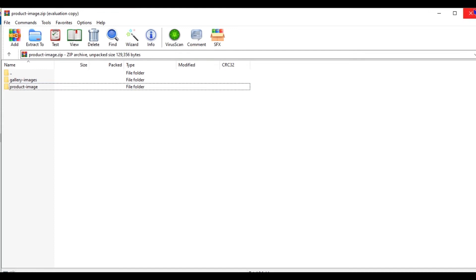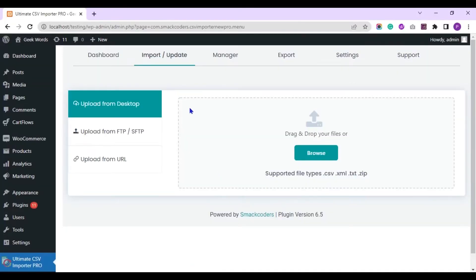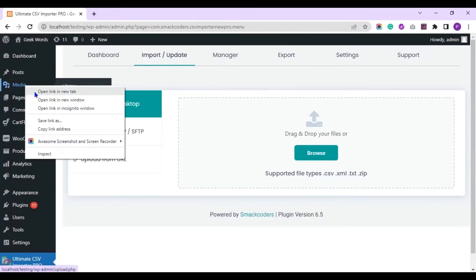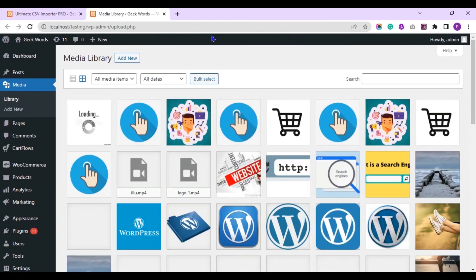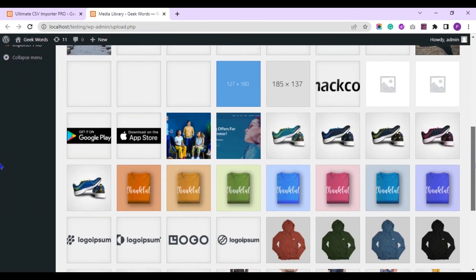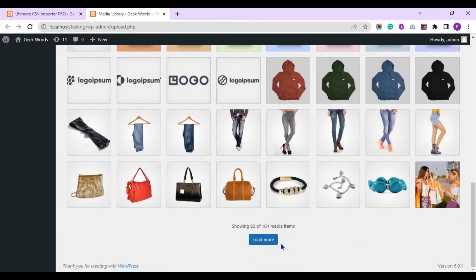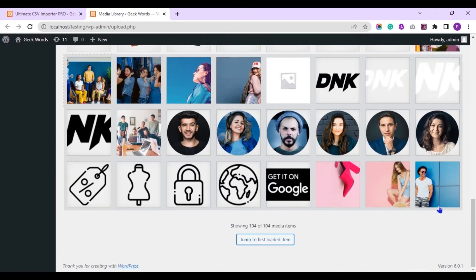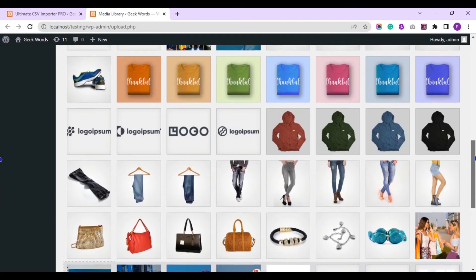Let's move ahead to the import process. This is my website media library. Here you can see there is no night shoe images. But after importing, we can see that present here.